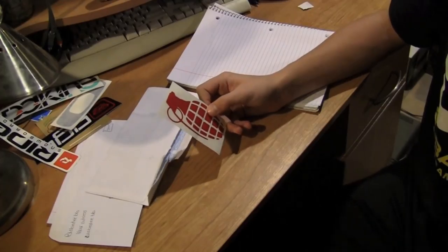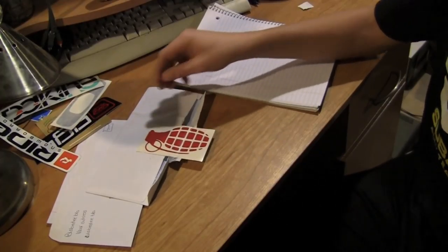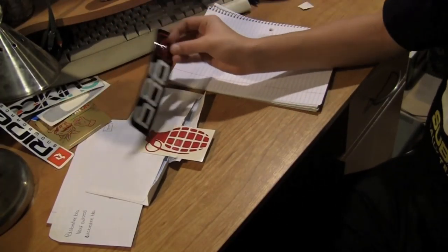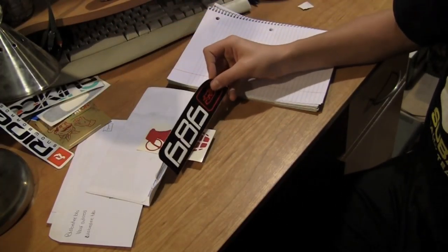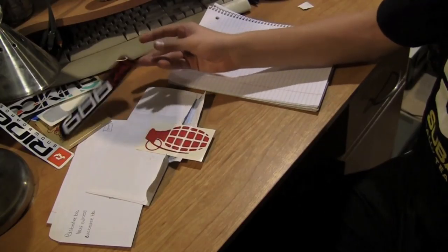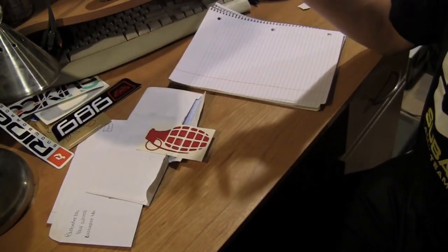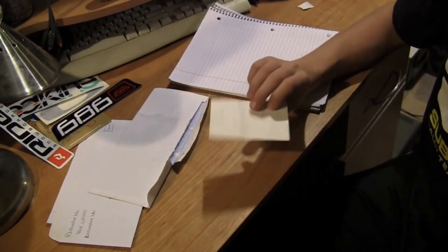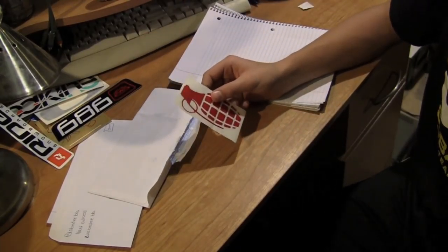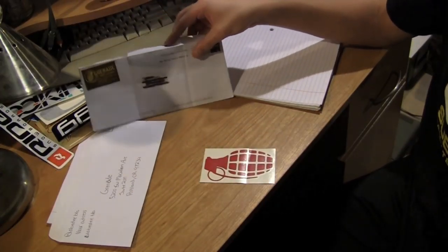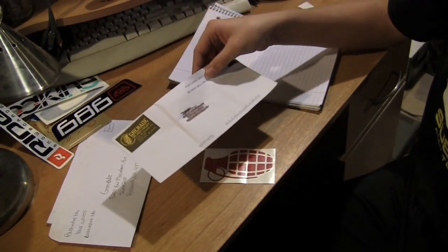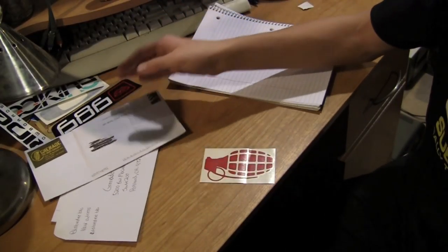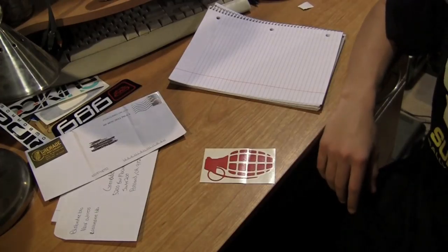Depending on the company will tell you how much stickers you get. 686 sends you a crap load of stickers actually, and they're all really nice stickers. It will also depend on the envelope whether they send the envelope back or they'll put it in their own envelope.